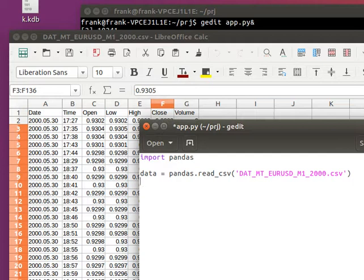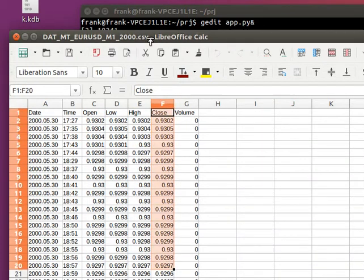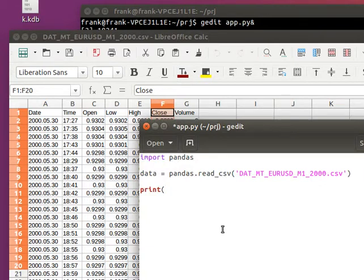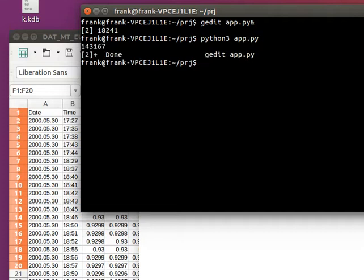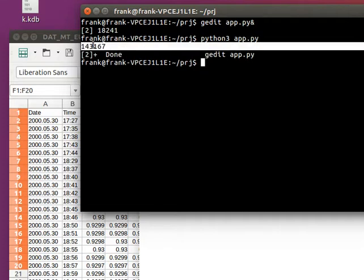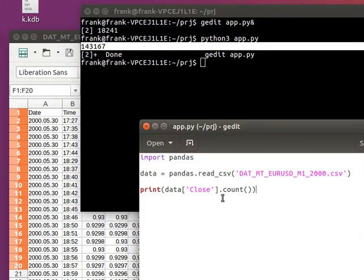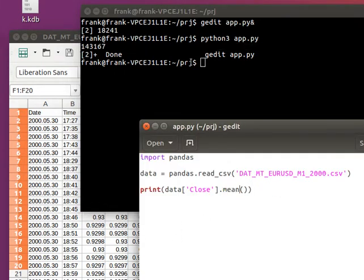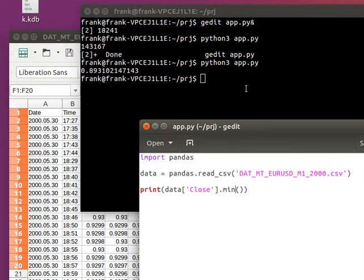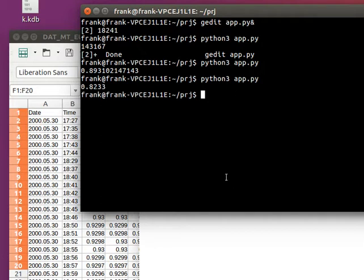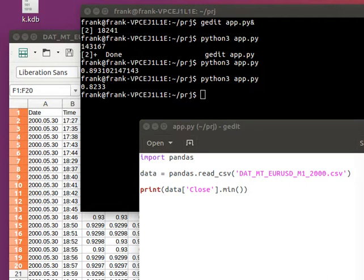Then we can get interesting values. So let's say we want from the column 'close' — we want the number of items, so we can simply call count. If you run it, you'll see that we have 140,000 items, a little more. You can also get the mean, the minimum, and all other values — there's a whole bunch of values you can get.